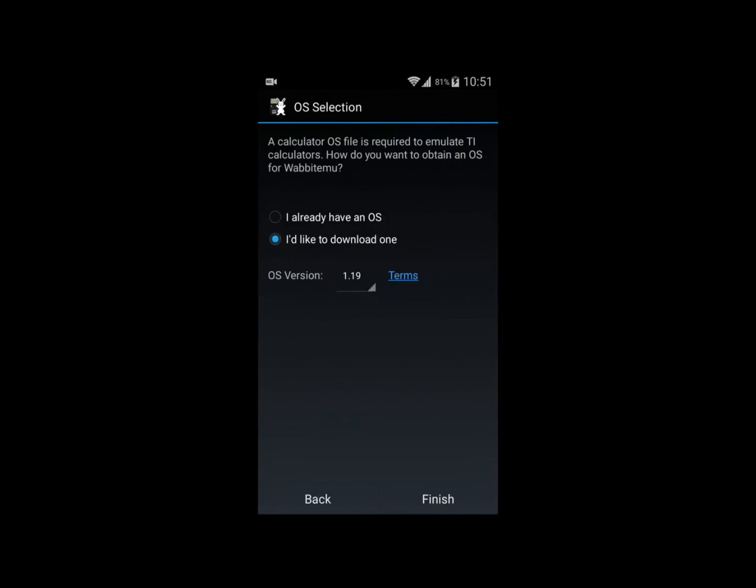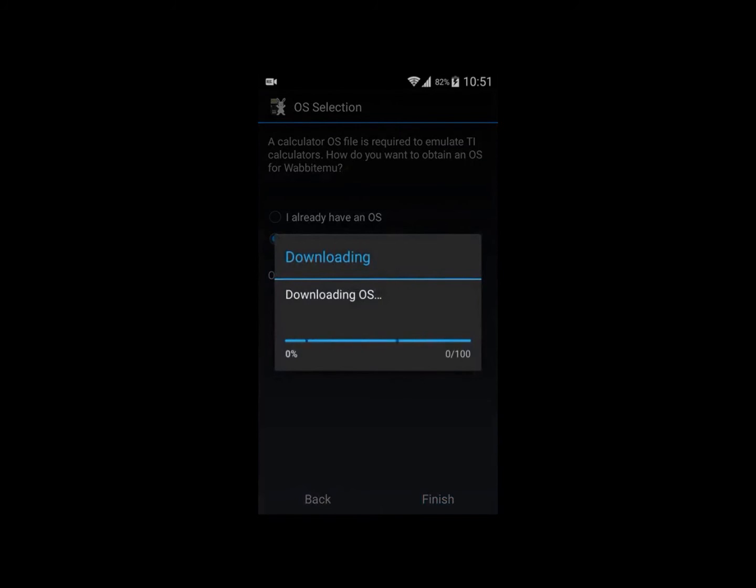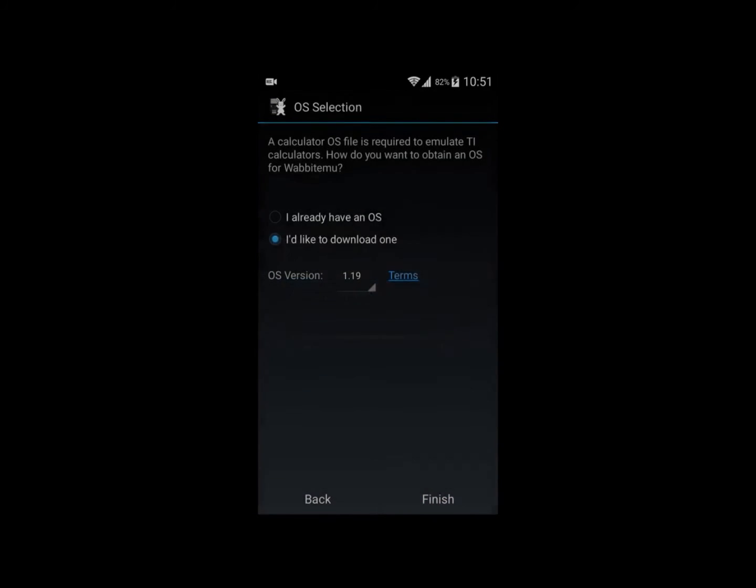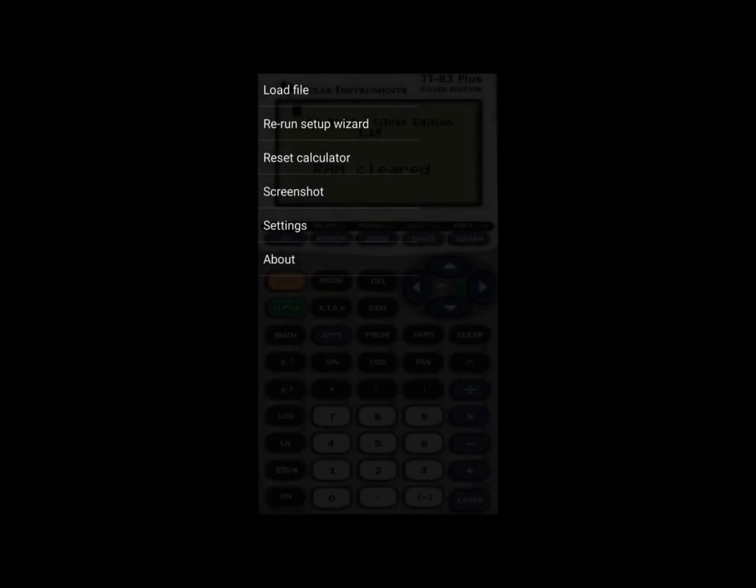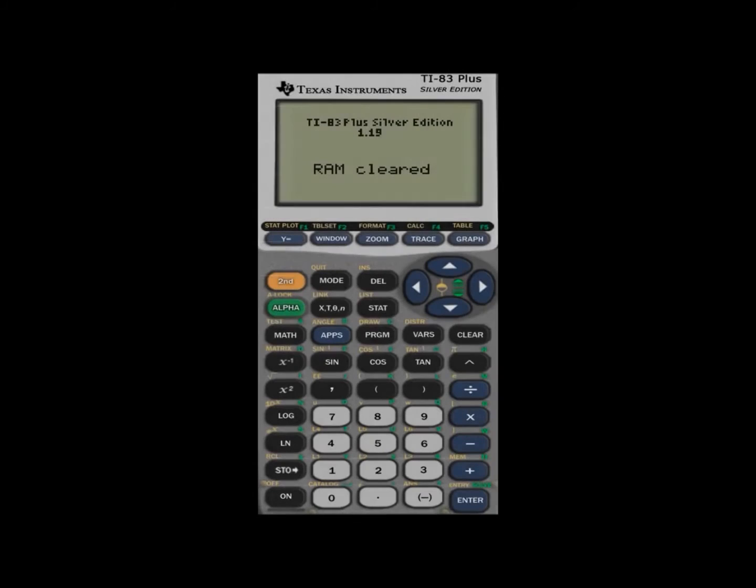Click next and download one. It will load the ROM. Just click the back button on your phone and you'll have the TI-84 Plus Silver Edition.